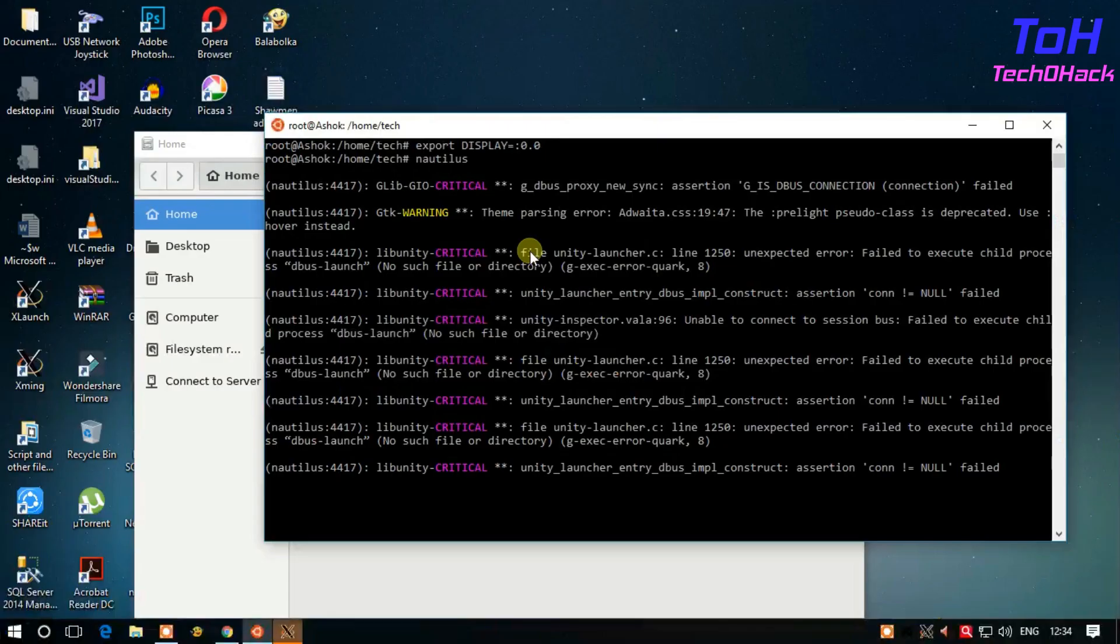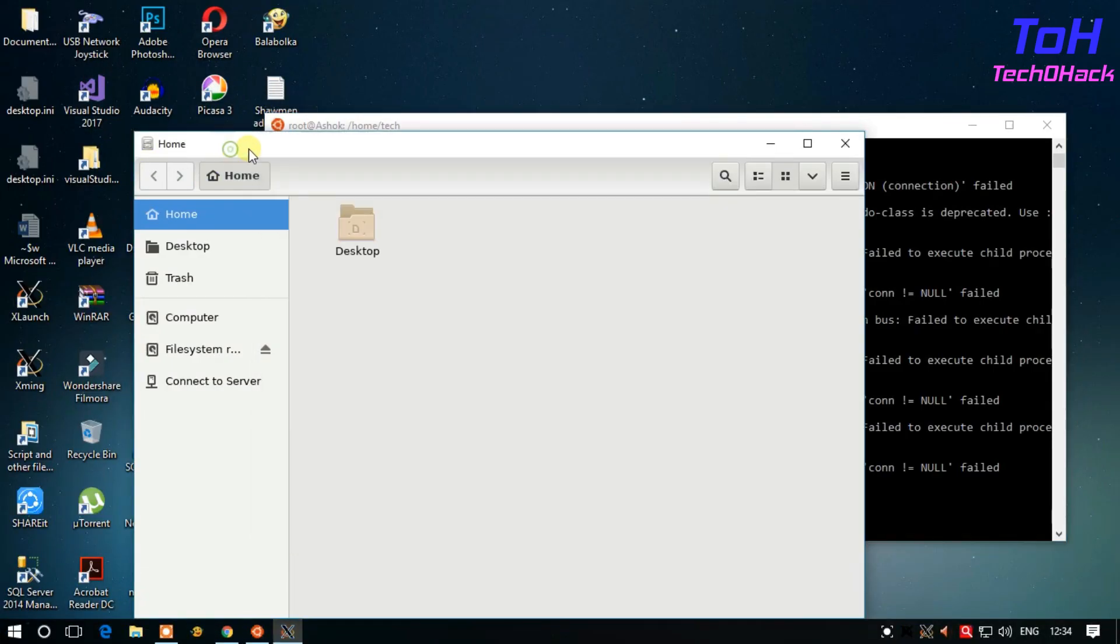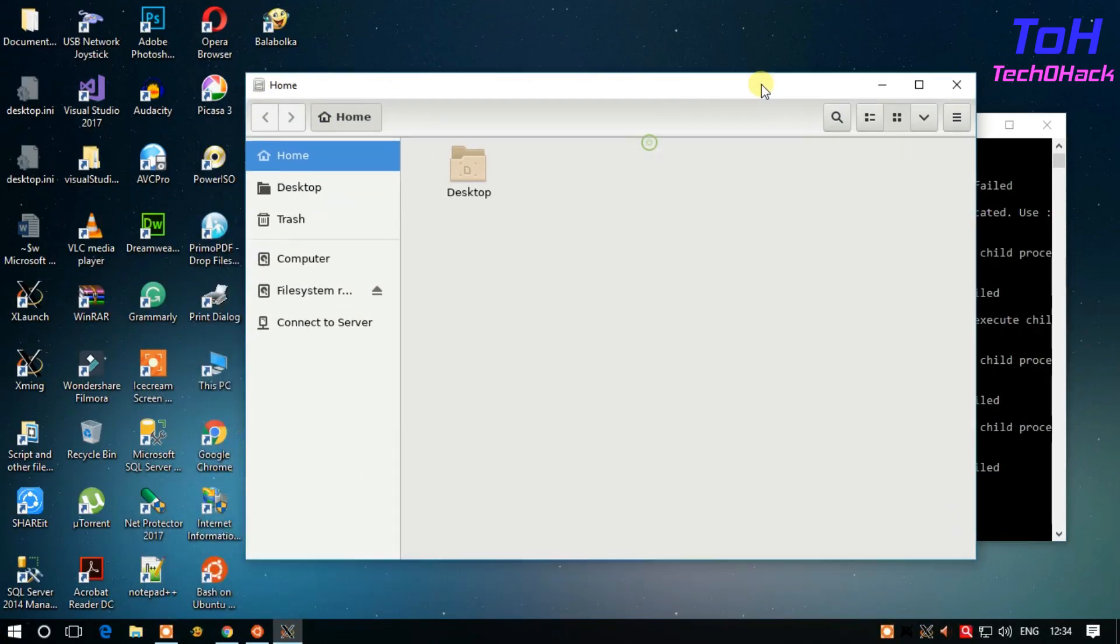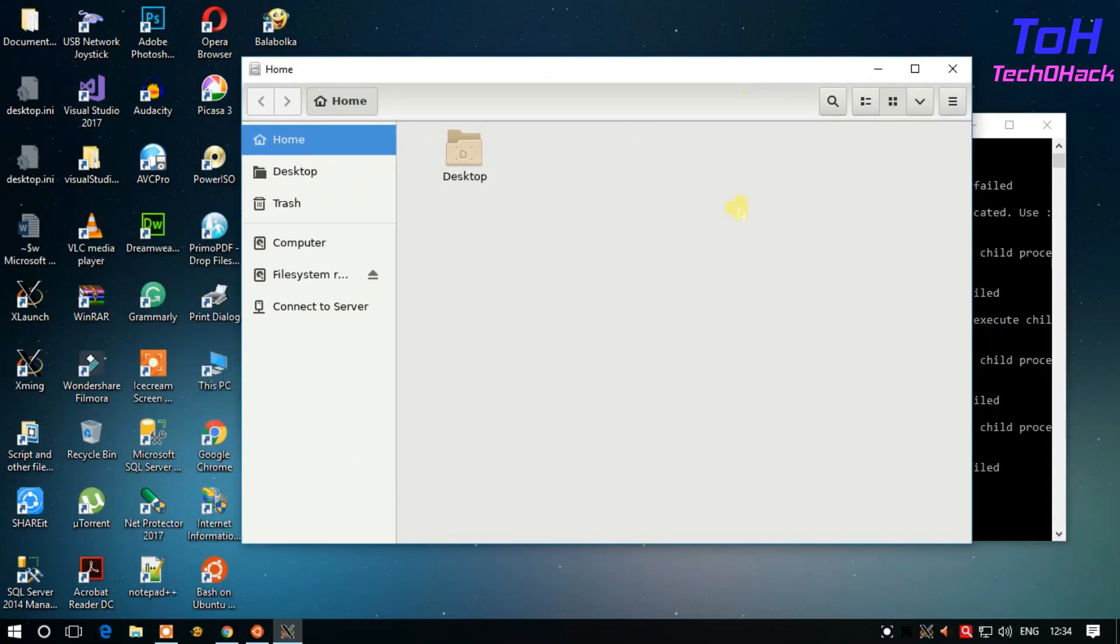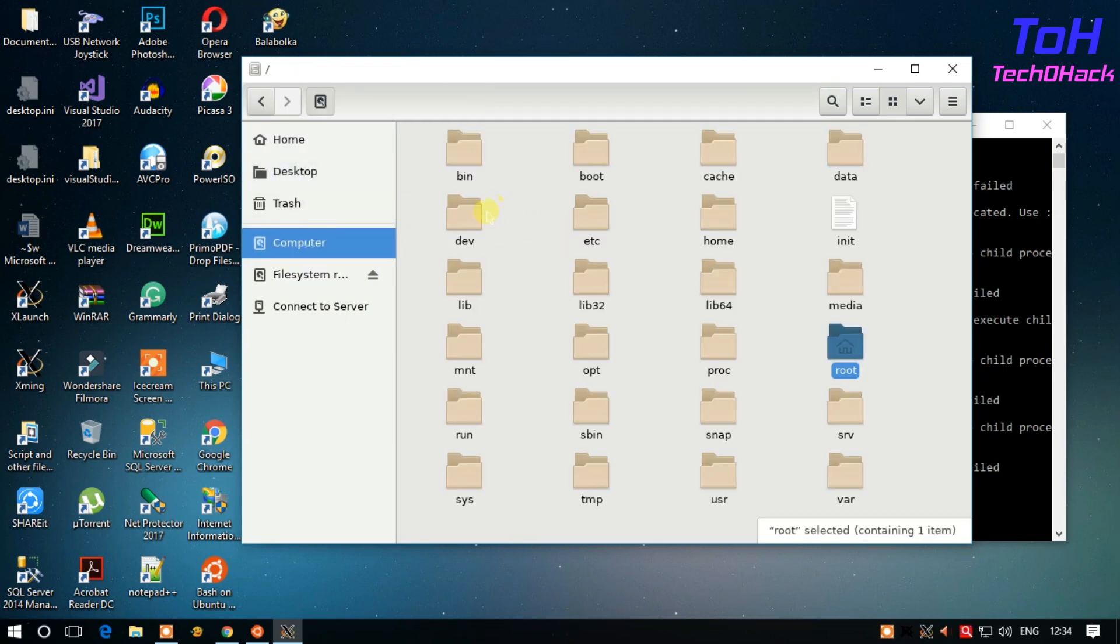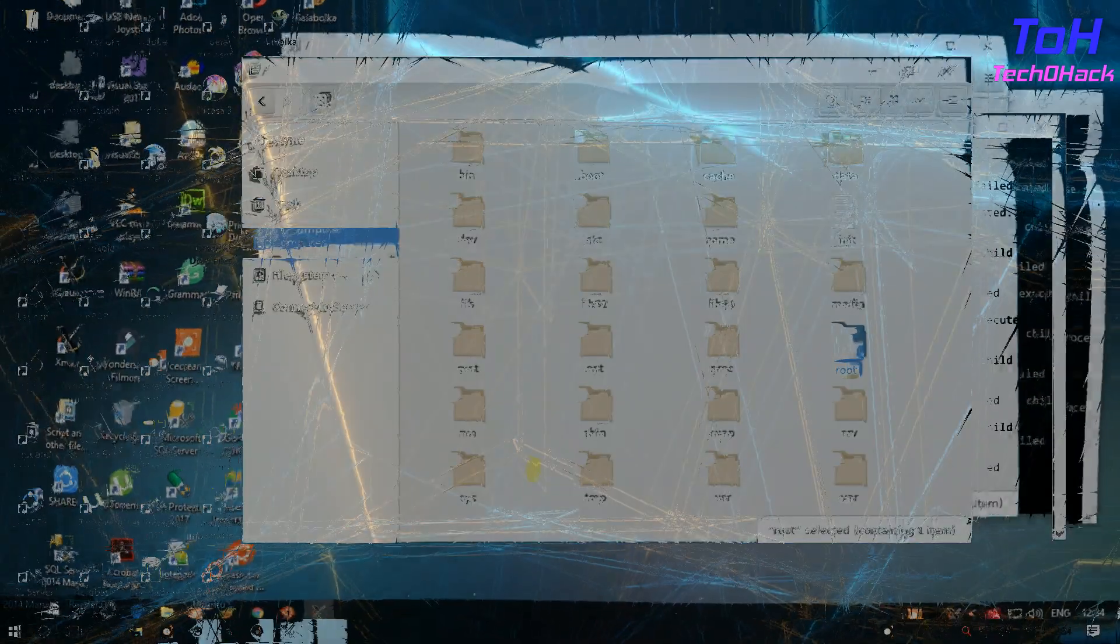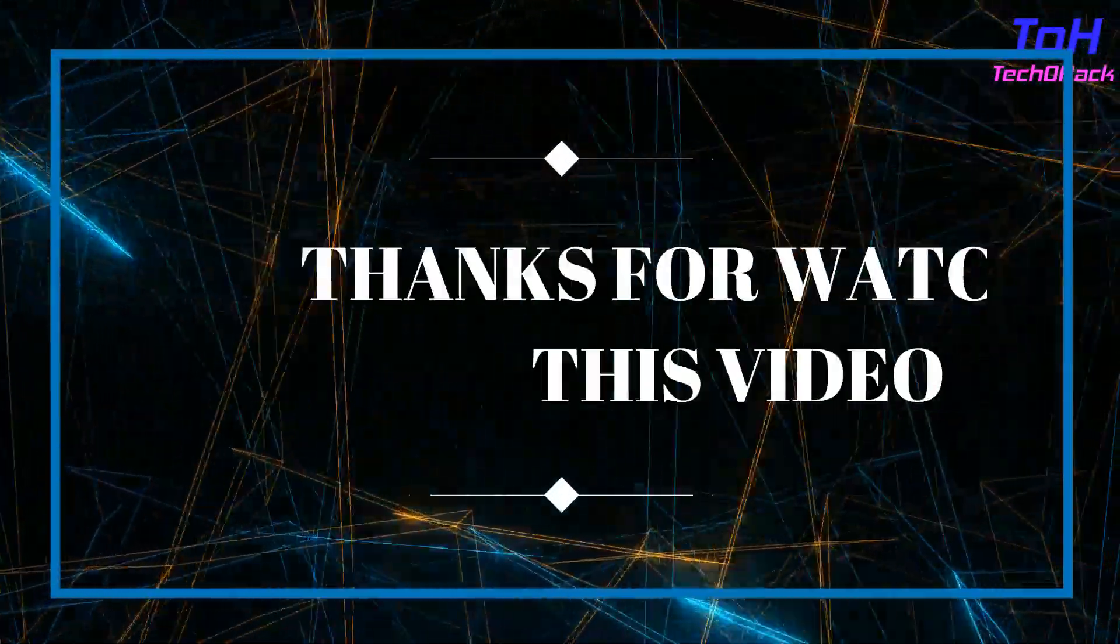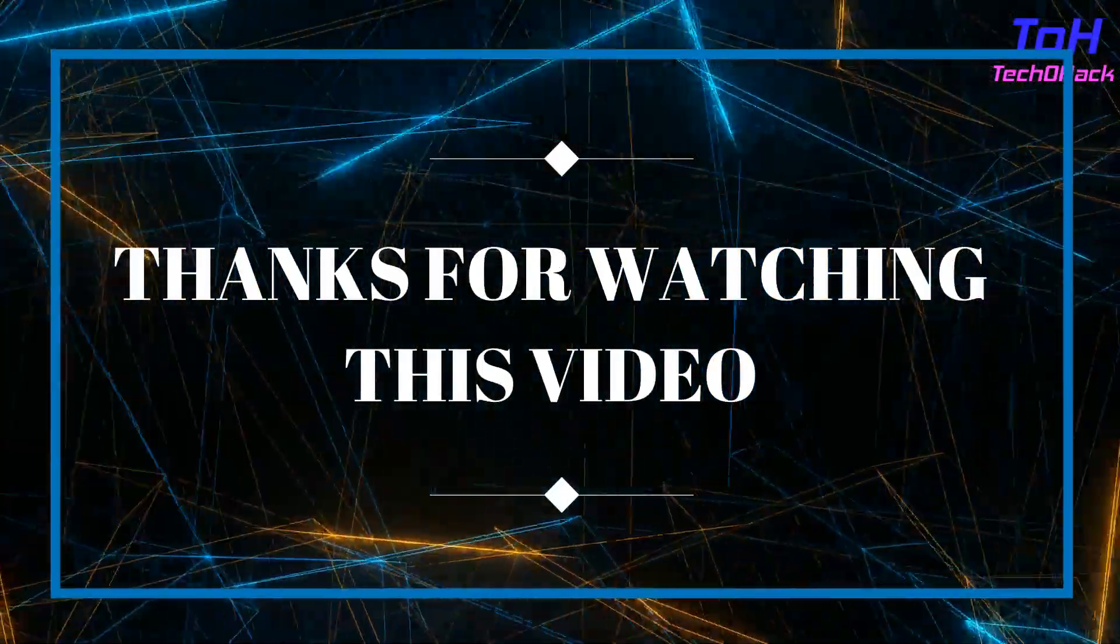Nautilus file manager will be shown. Now you can use the Linux graphical user interface Nautilus file manager and all the controls and actions of the file manager. Thank you for watching this video.